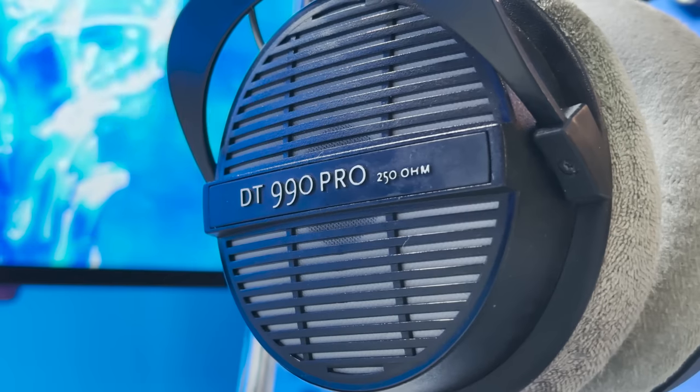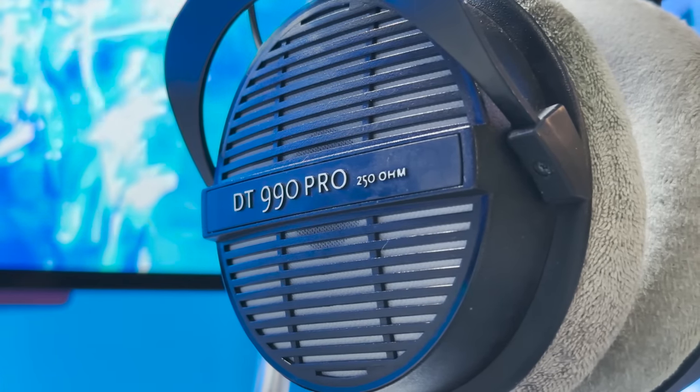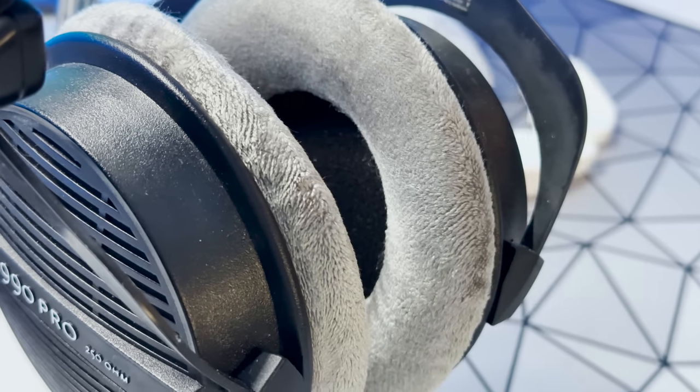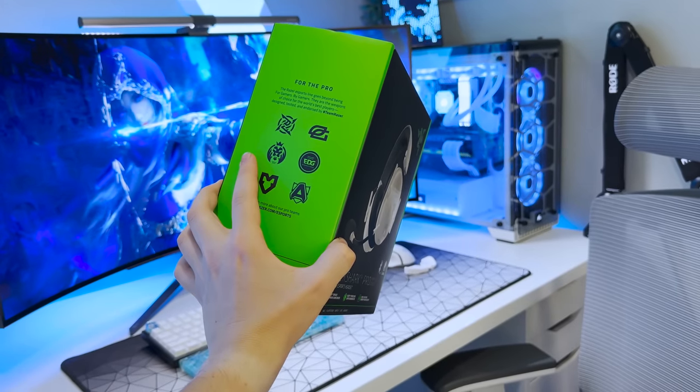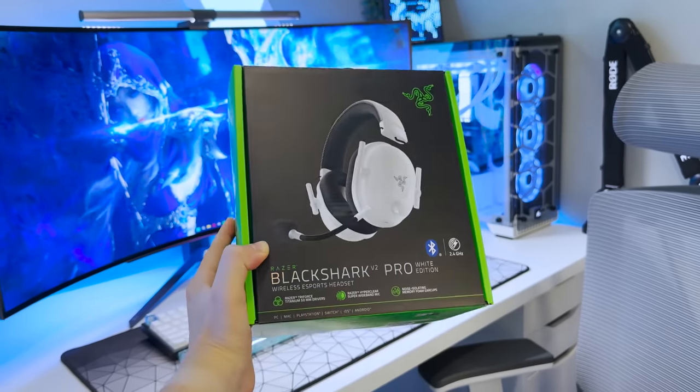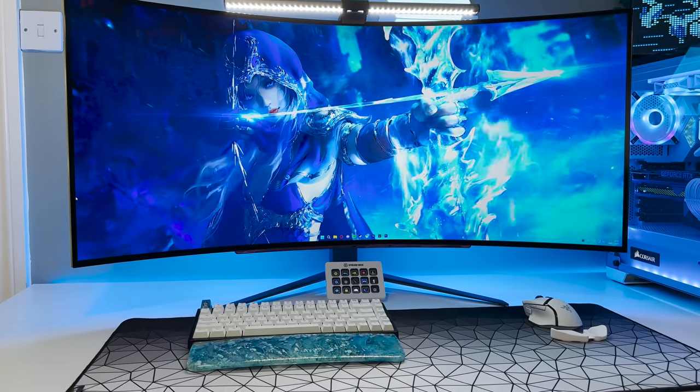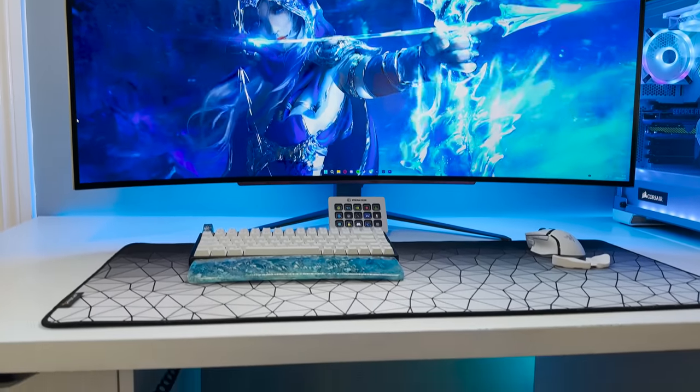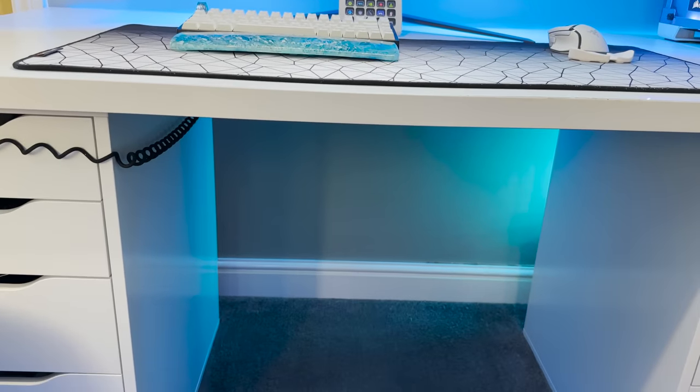As for headphones, I'm still rocking the Beyerdynamic DT990 Pros, although I recently did replace the headband and earpads. I absolutely adore these headphones, but I am going to be testing out the Razer Black Shark V2 Pros in an upcoming video, so stay tuned for that.